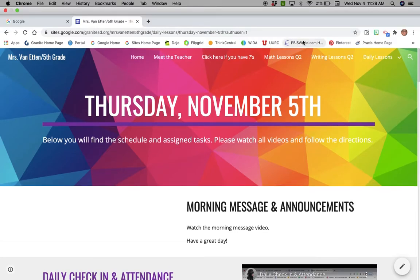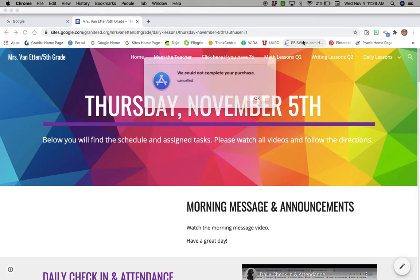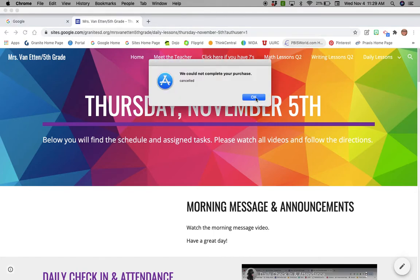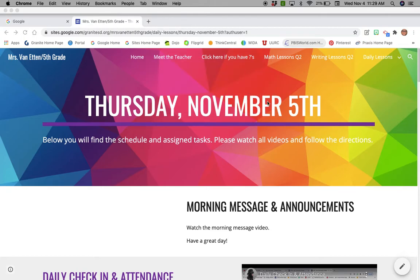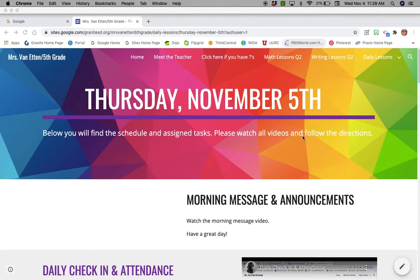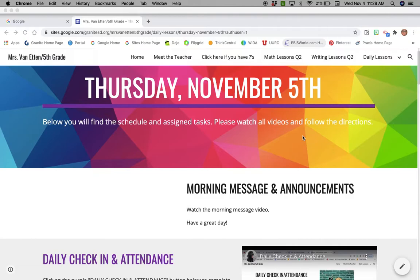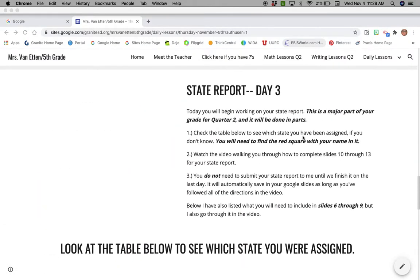Hi everyone, today is Thursday November 5th and you are going to be working on your state report day three. This is going to be the video that walks you through how to do the slides for state report day three, but I wanted to start here so I could show you a couple things on this part of your day.